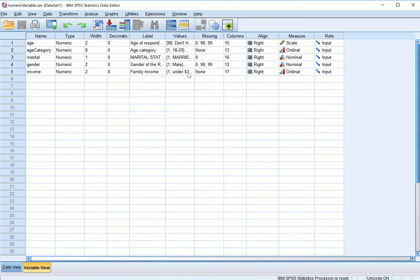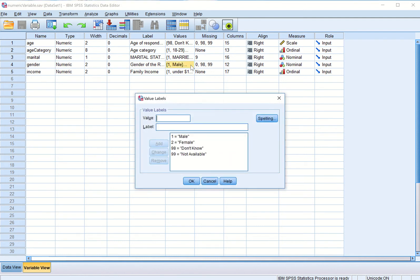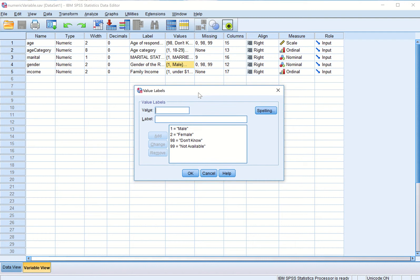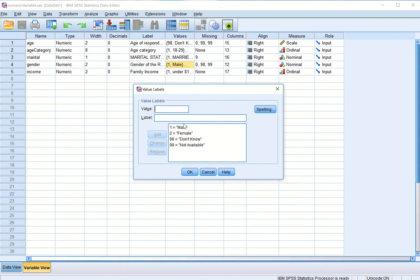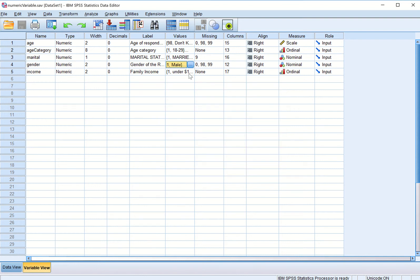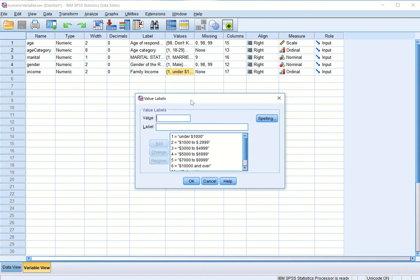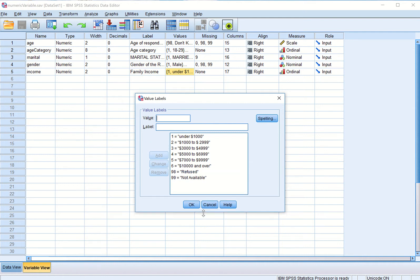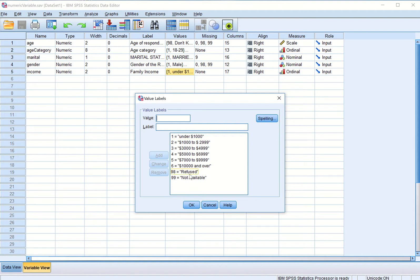I have made few changes in these two variables gender and income. I redesigned the value labels for gender: one is male, two is female, 98 is do not know, 99 is not available. Then I reclassified the income, the monthly family income, into these categories one through six which are clearly defined here, and 98 for refused to supply the family income information and 99 is not available.